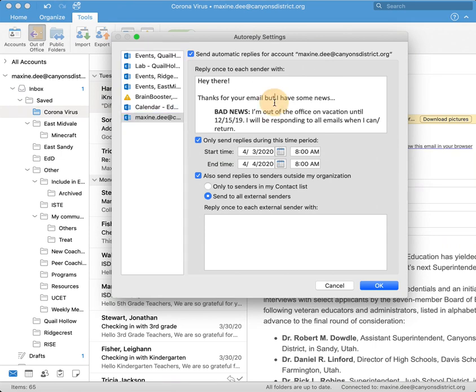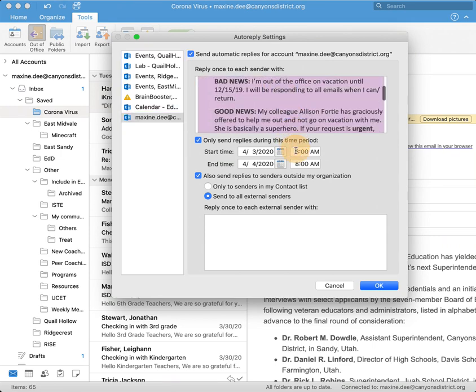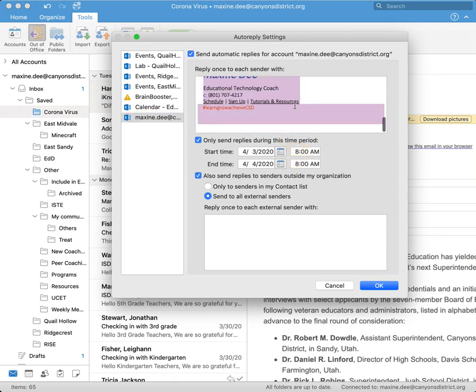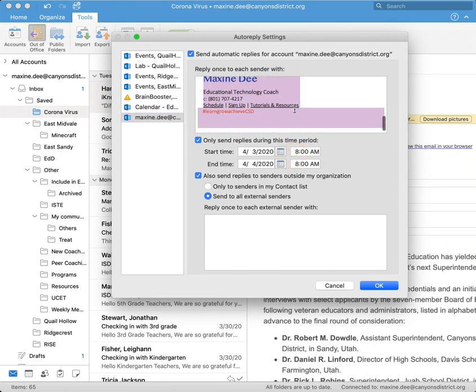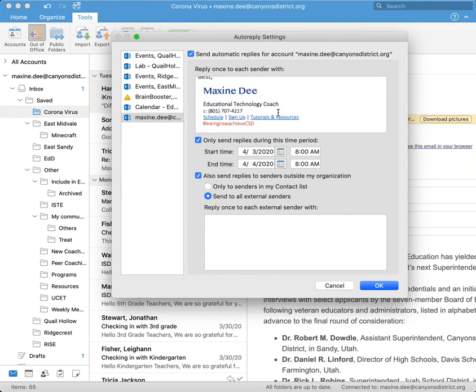On the first text box here is where you can add your out of office message. So you can say, hey, thank you so much for your email, but I won't be responding until this date. You can be as creative or simple as you want.